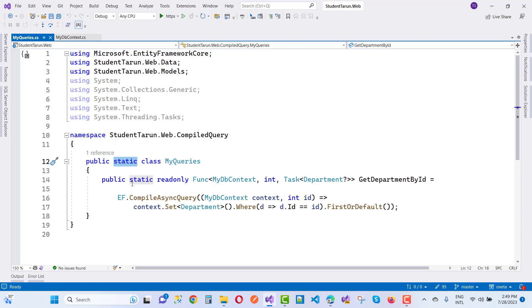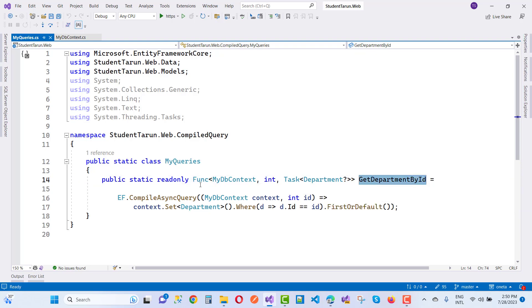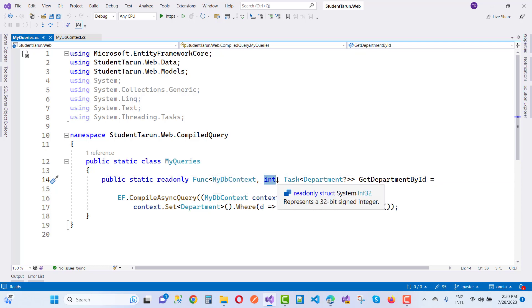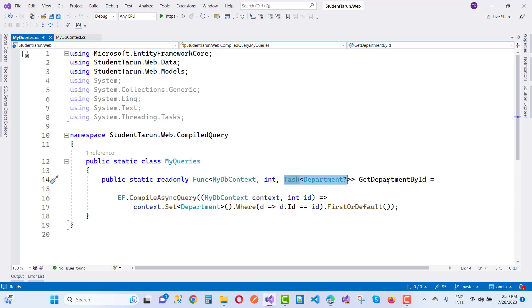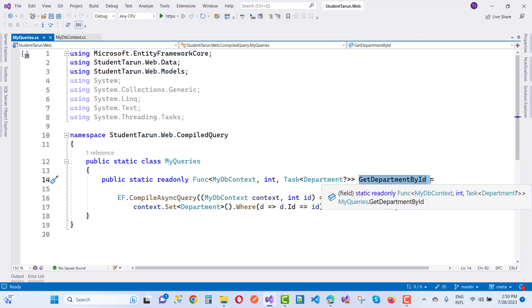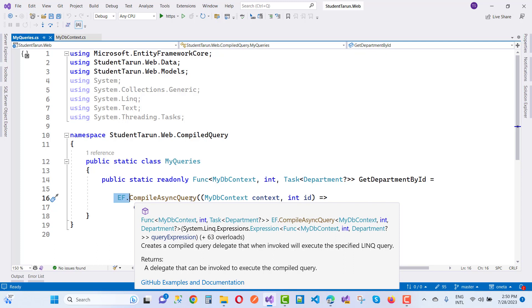It's a static class. In the static class we have a static field that is a Func, and the function is named GetDepartmentById. Here we have MyDbContext as your data context name, and that is the input parameter — an integer type — and that is the return type. Here we have Task of Department, because we just want to return a single department.